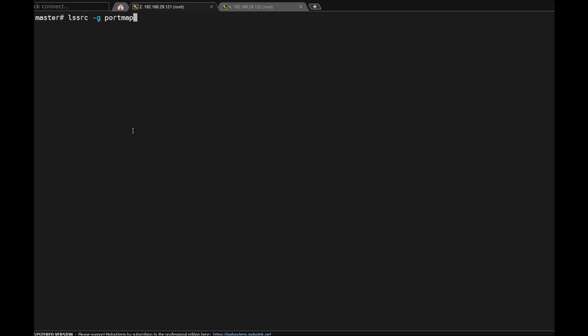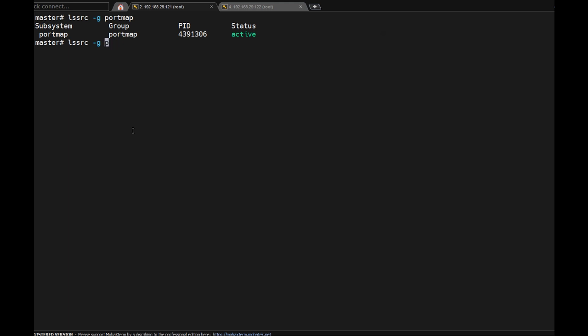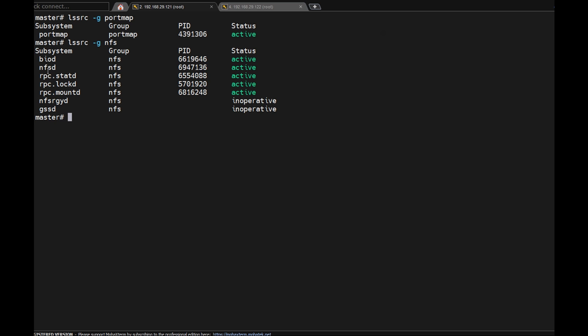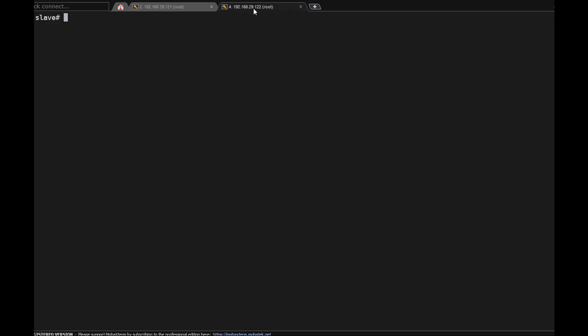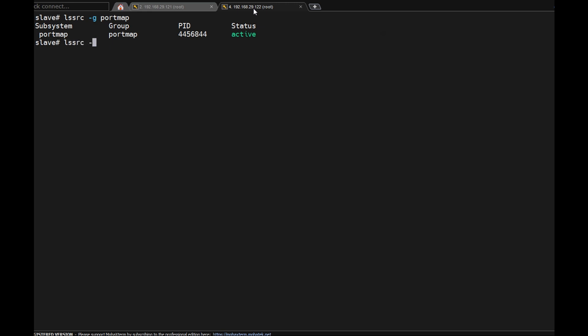Now we need to see: 'lssrc -g portmap', 'lssrc -g nfs' — checking biod, nfsd, RPC startd, lock. All are running. Here also lssrc portmap is running, 'lssrc -g nfs' — all daemons are active on both master and slave.